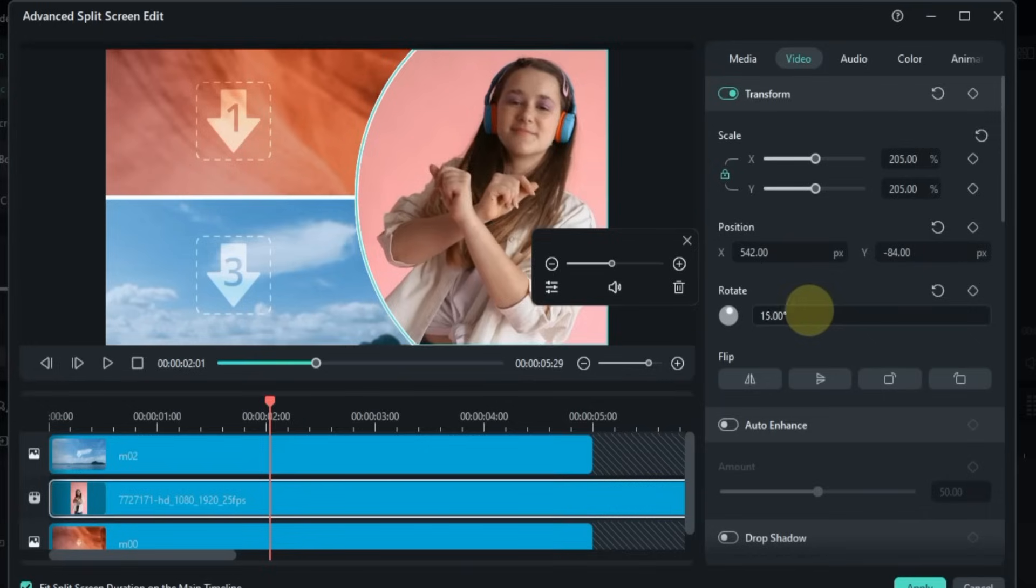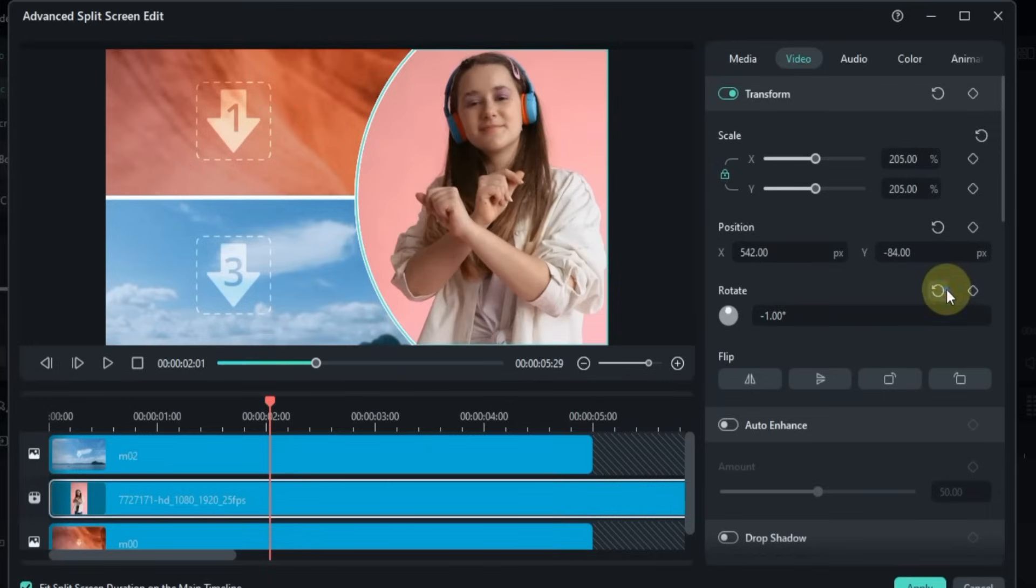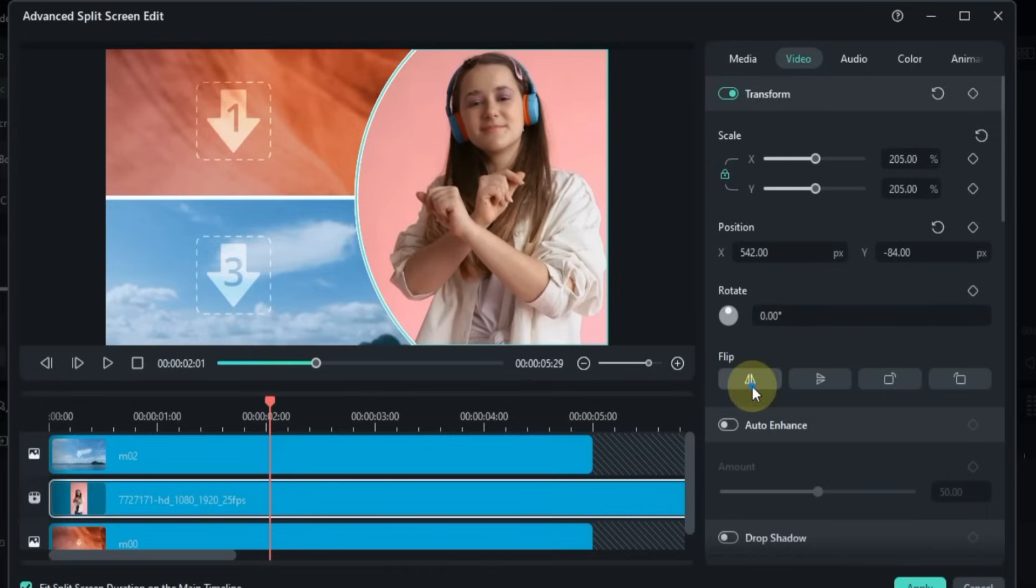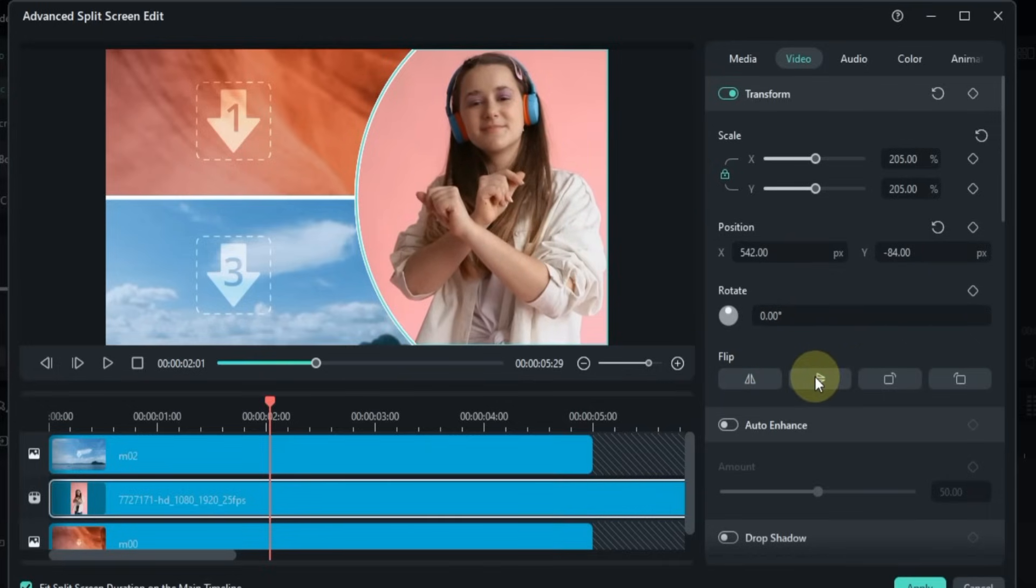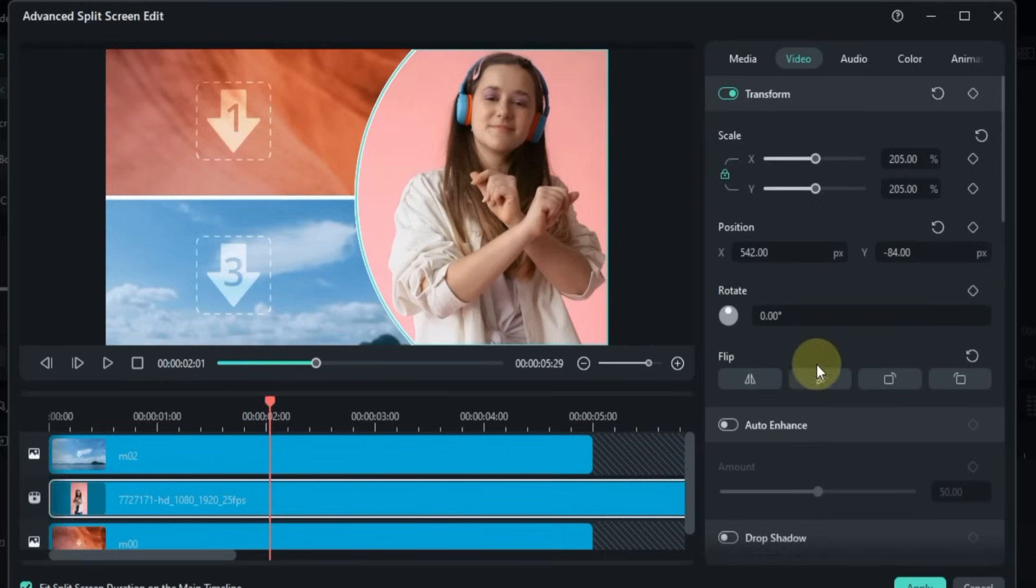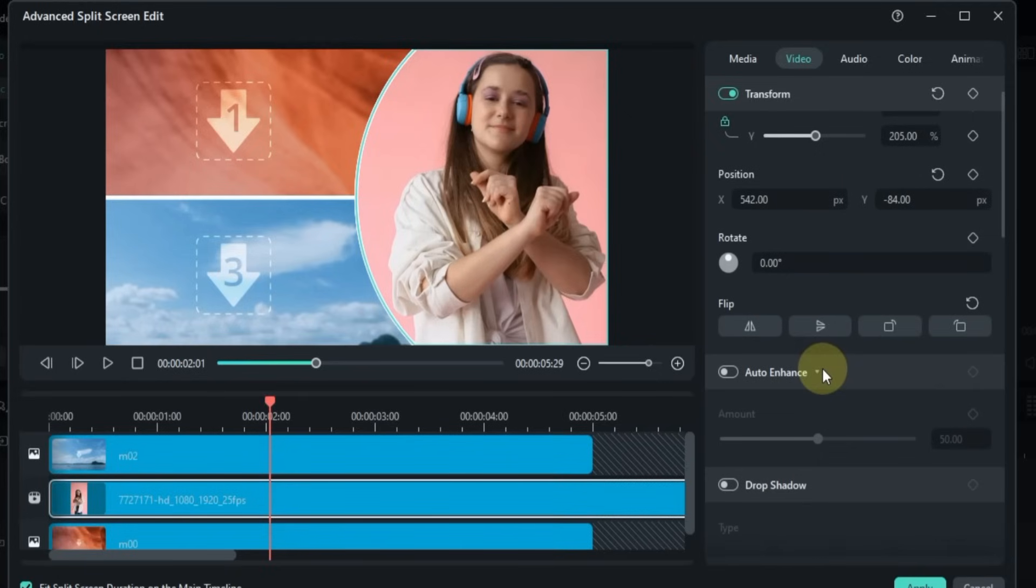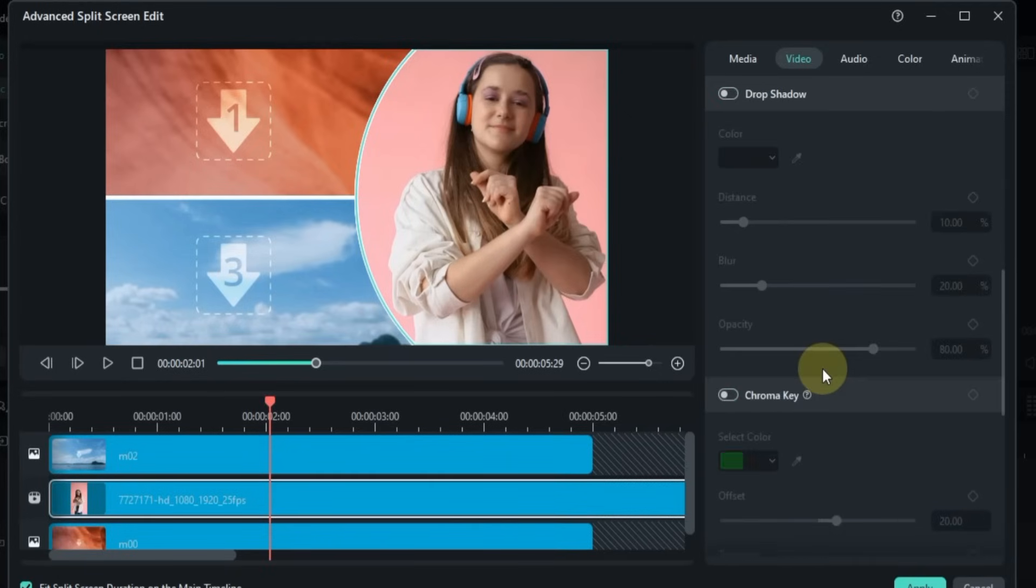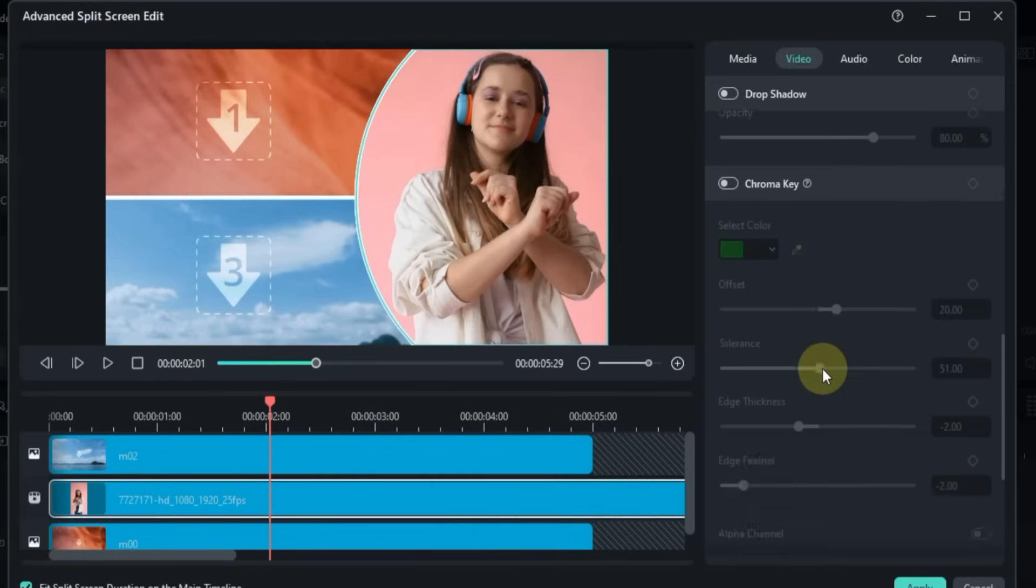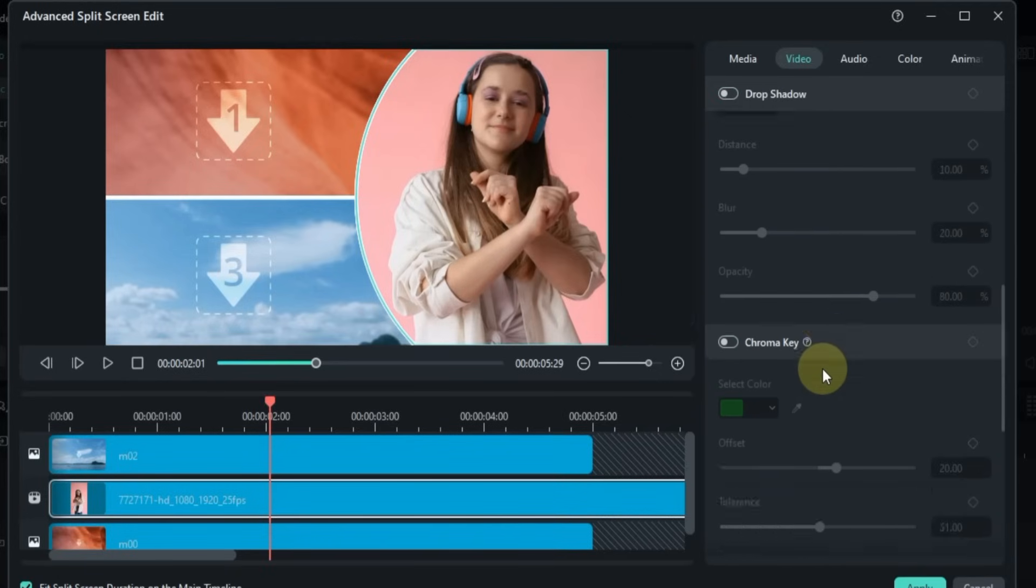You can also rotate it if needed. Just below that, you'll find flip options to mirror the video in different directions. You also have access to all the editing tools I've shown you in previous chapters, so if you want to do deeper editing, those options are available.